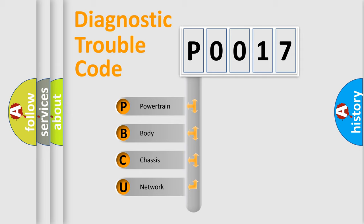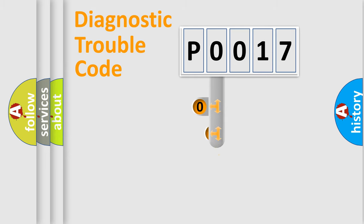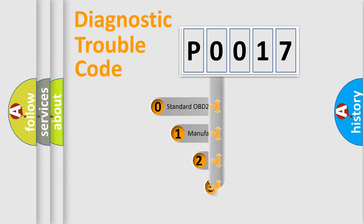We divide the electric system of automobile into four basic units: Powertrain, Body, Chassis, and Network. This distribution is defined in the first character code.